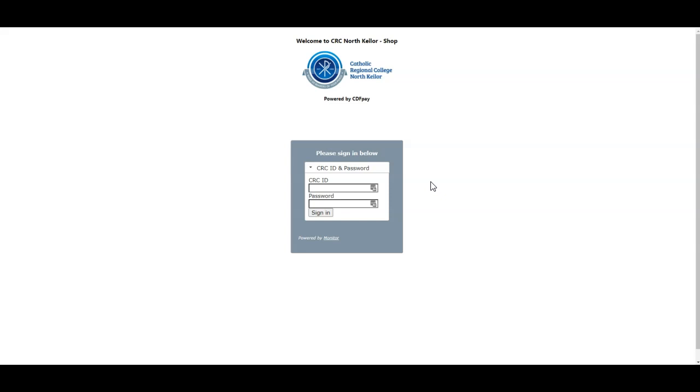Once you arrive you'll see this screen here and you'll need to log in with your username and password provided by the school. For parents and students, that is your ID number and your school password, also provided to you.